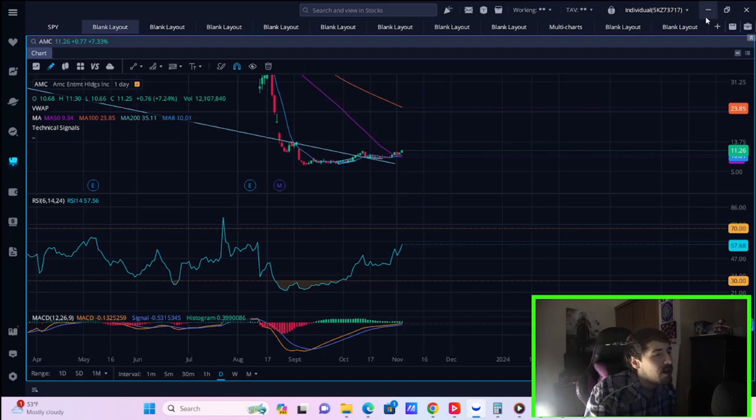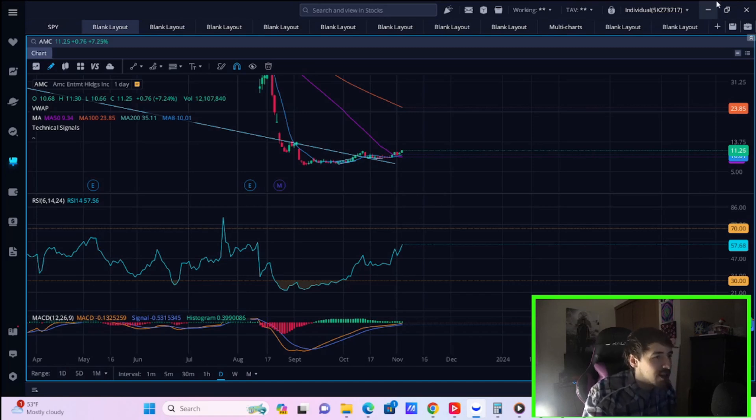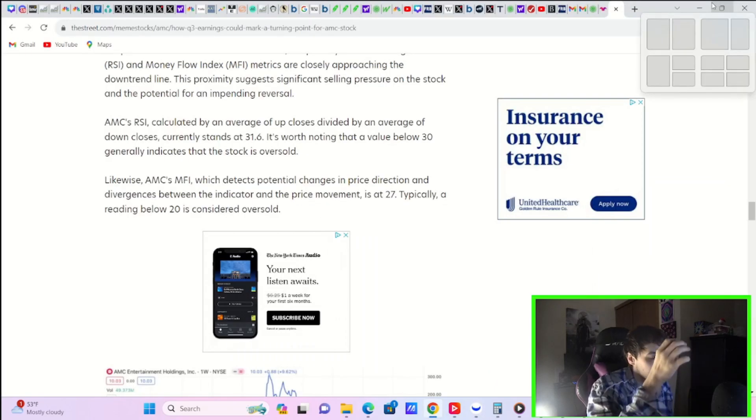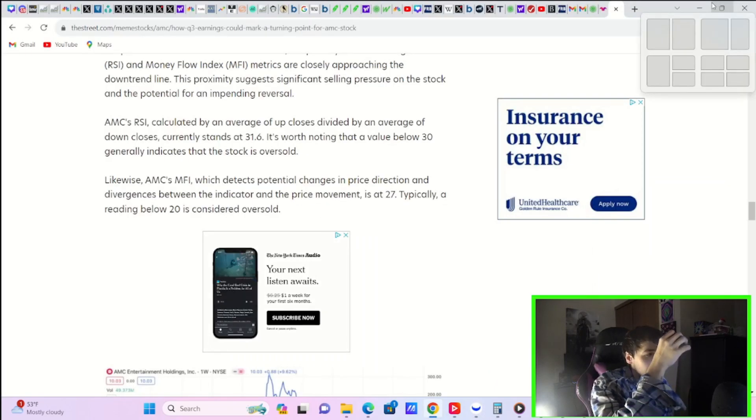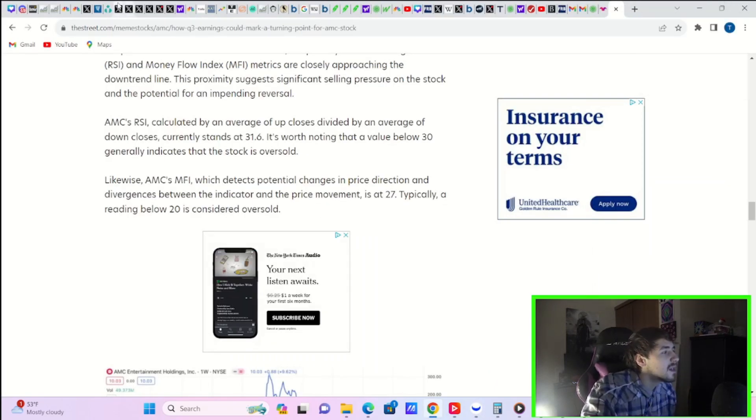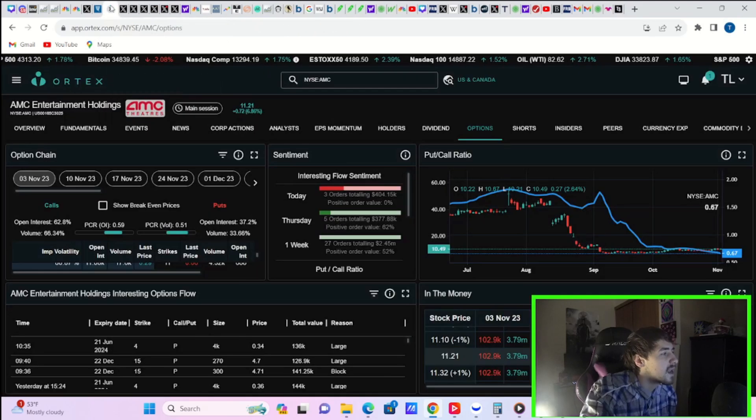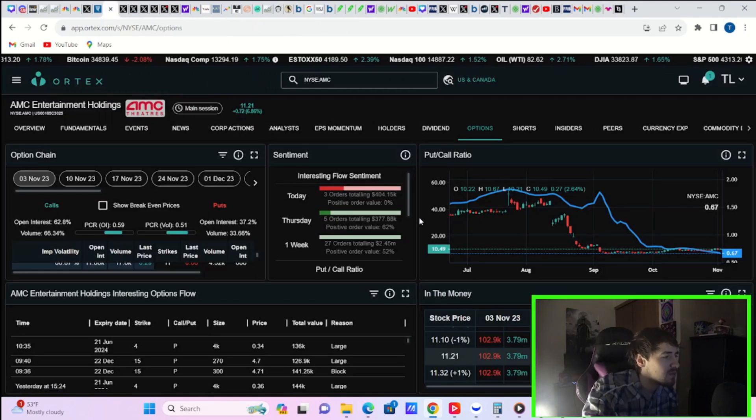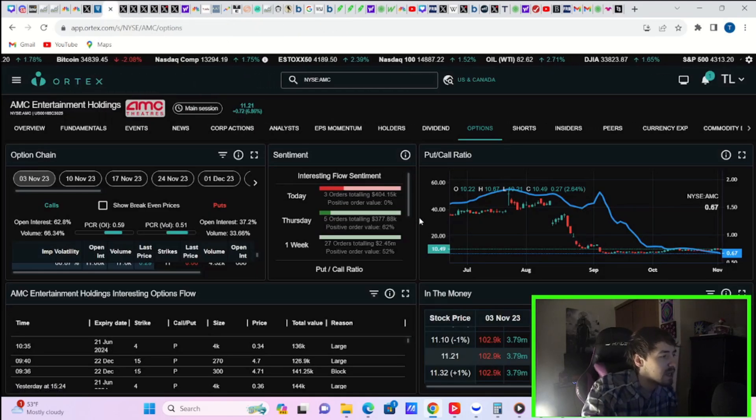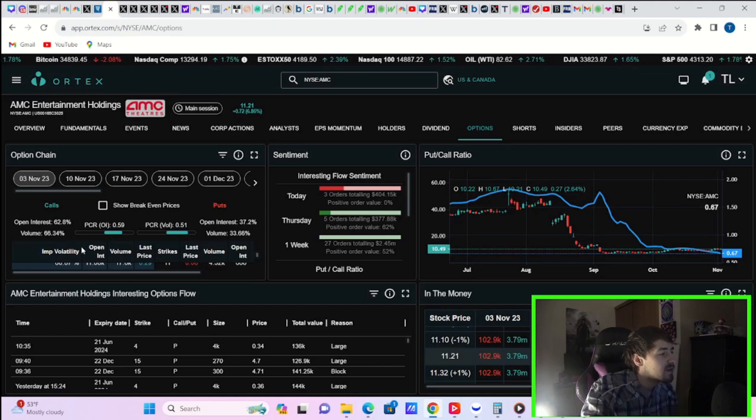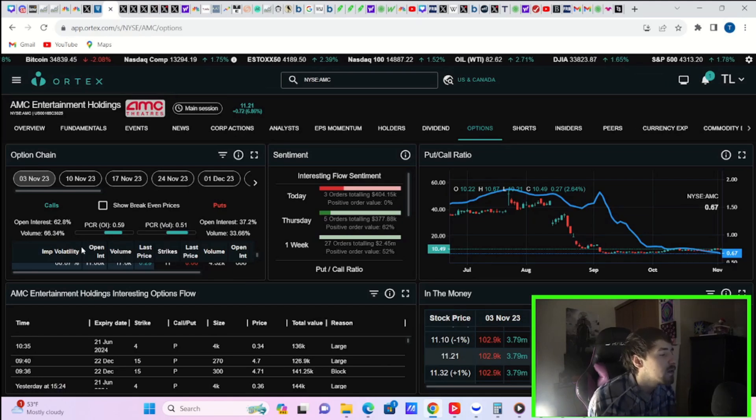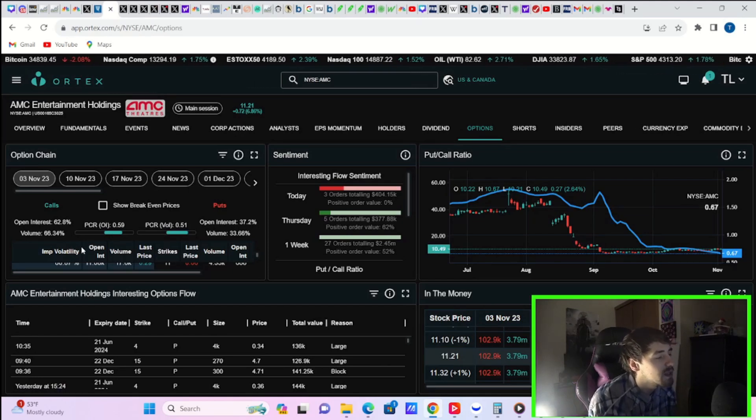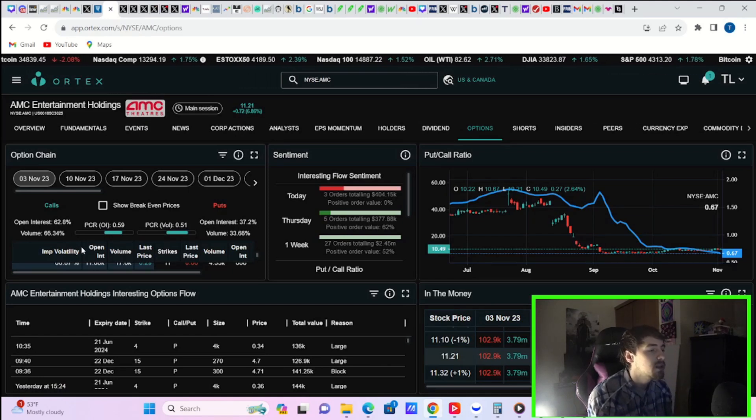And I think AMC really would want to get the share price into the 20s before they do actually start diluting again, but that's just my personal opinion. Now, let's take a look at the Ortex data and then let's get into what happened today as far as the economic data. So today you're seeing volume of 66.34% for the call side, 33.66% for the put side.